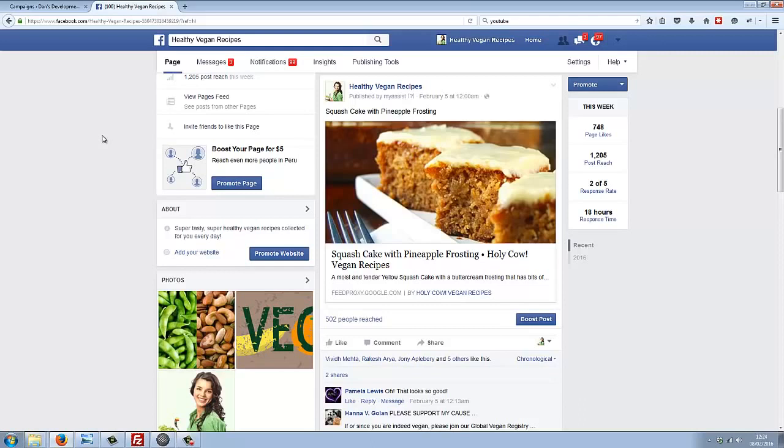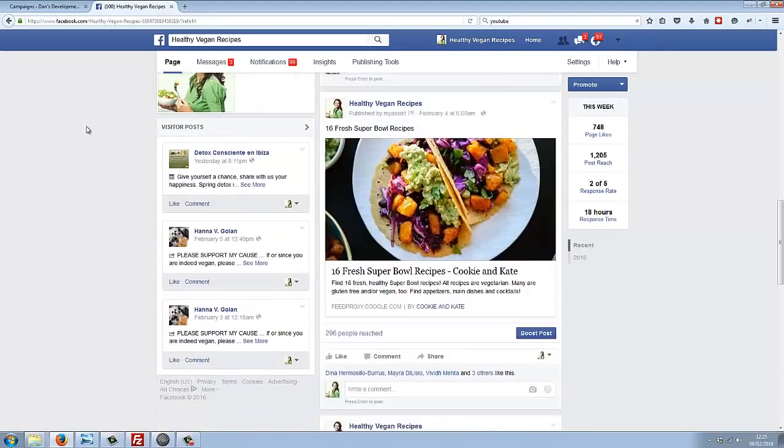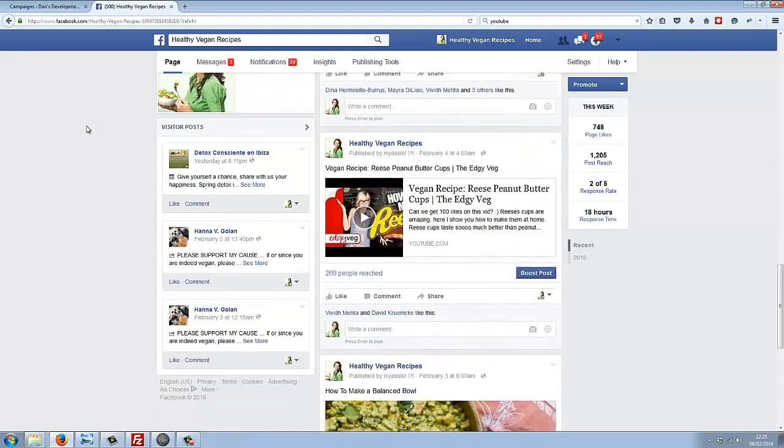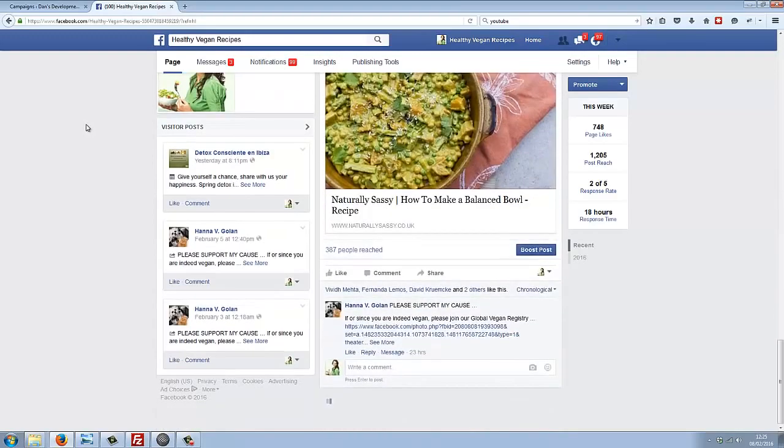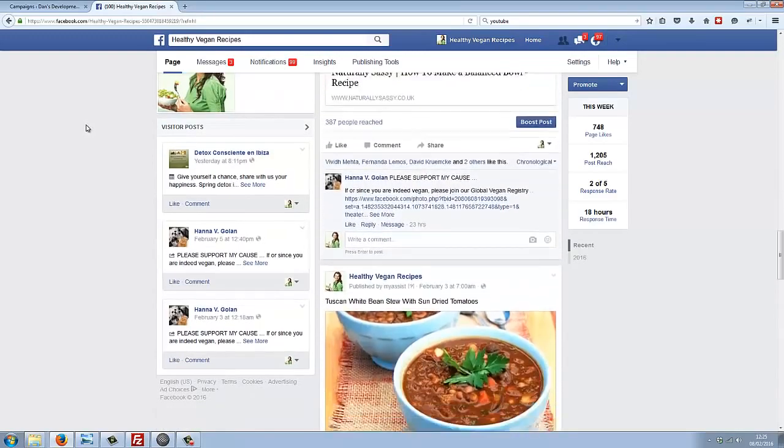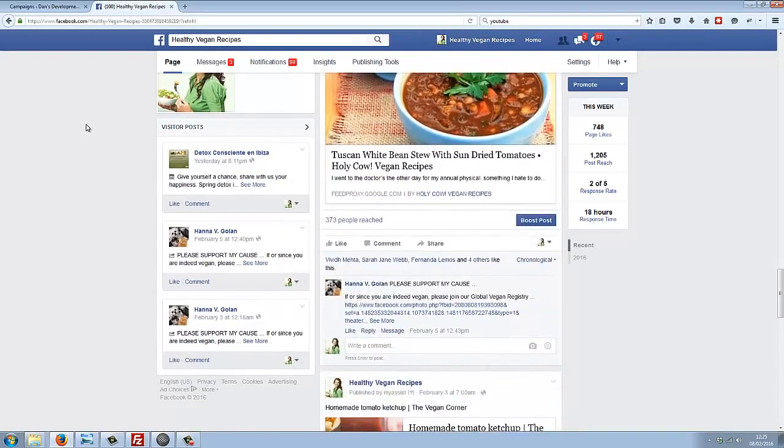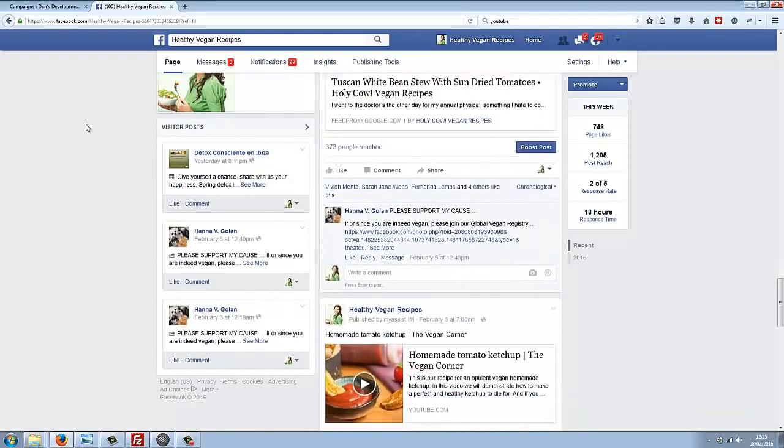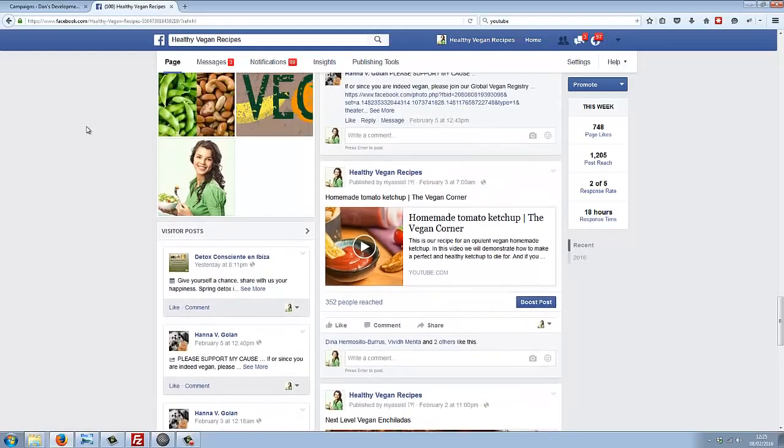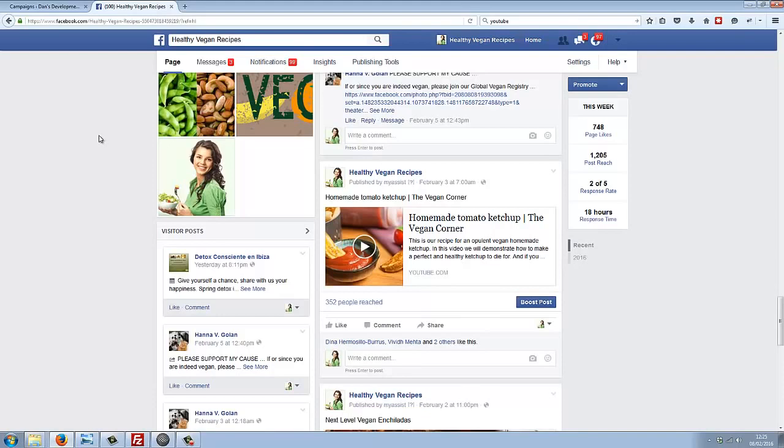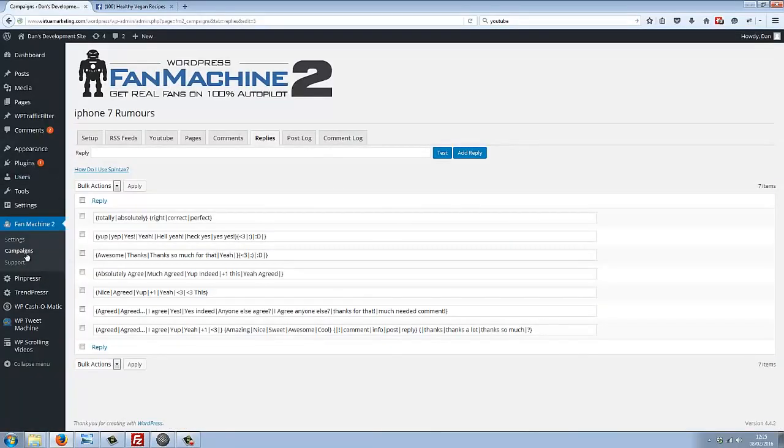I just headed over to my Healthy Vegan Recipes page here, and I want to point something out to you. With Fan Machine 2, not only can you generate fans on complete autopilot, you can generate content on complete autopilot too. All of these different posts here on this Healthy Vegan Recipes fan page, all of them are completely generated 100% on autopilot by Fan Machine 2.